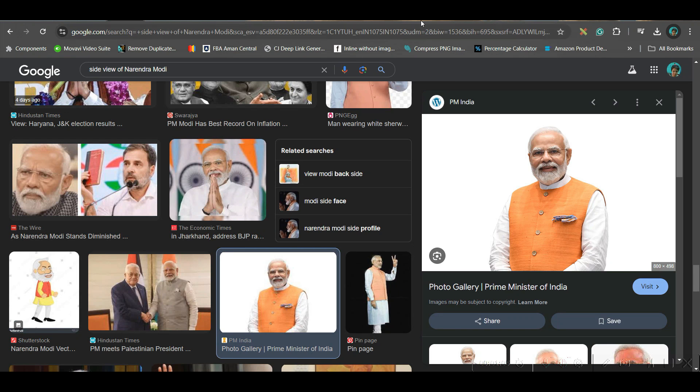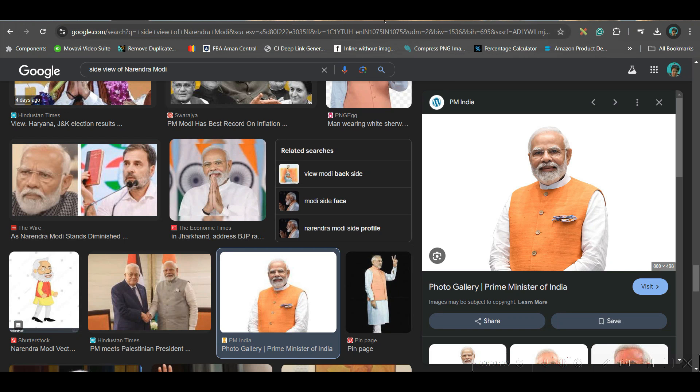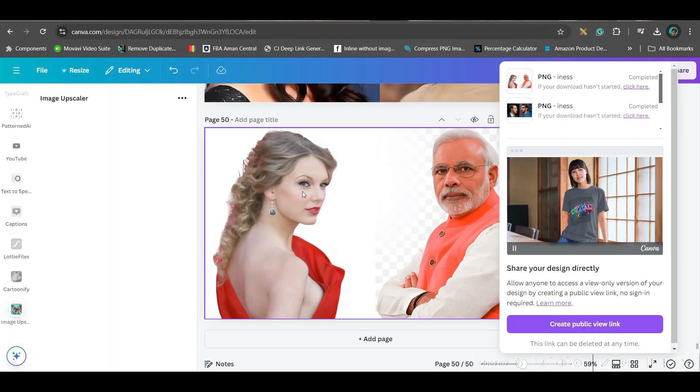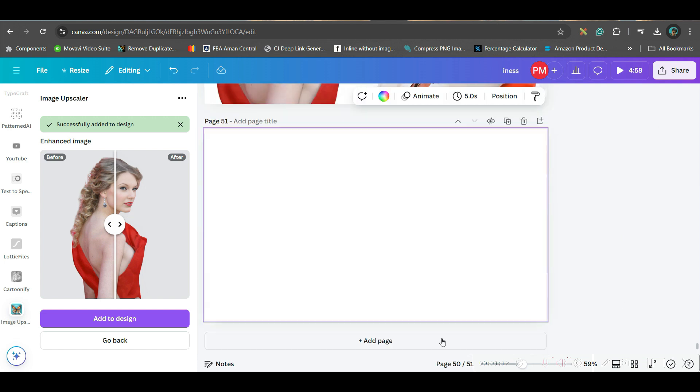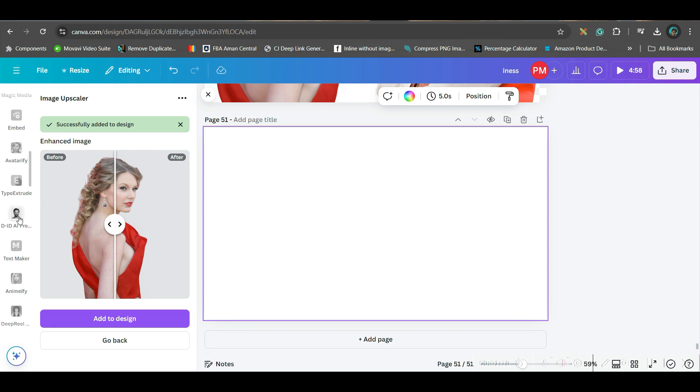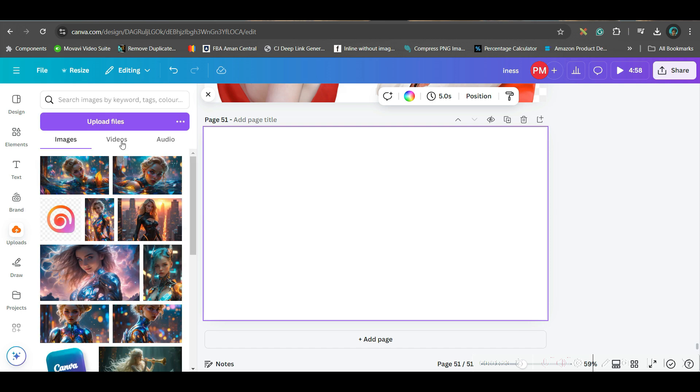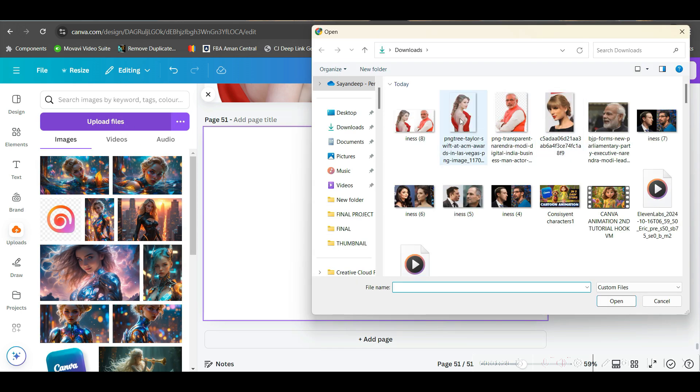Next step, take the images to Canva free AI and here you will have to take 16 is to 9 aspect ratio and you'll have to start creating the design. Now all you need to do is go to upload section. You can take any other video editor or photo editor. You'll have to go to upload section. You'll have to upload those images.